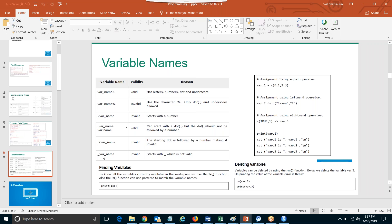You cannot start with underscore — that's why it's invalid. Now, finding variables: ls() will give you the list of all the variables that you have declared. List will tell you all the variables that you have declared in that session, in R Studio.